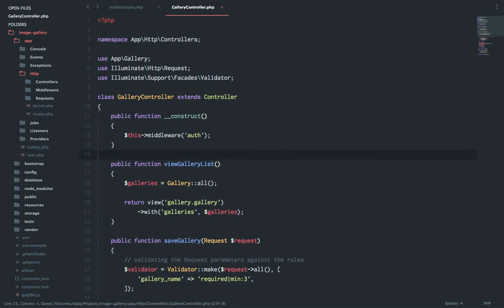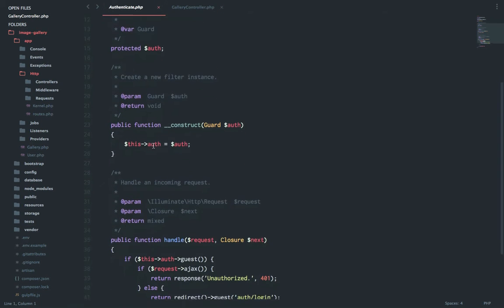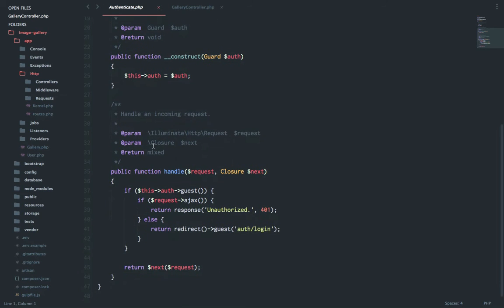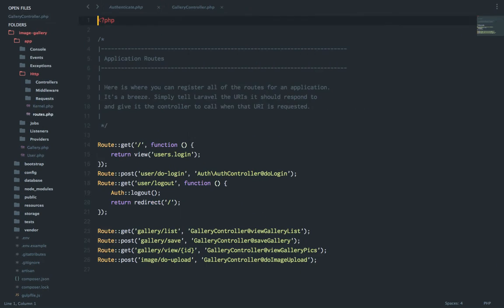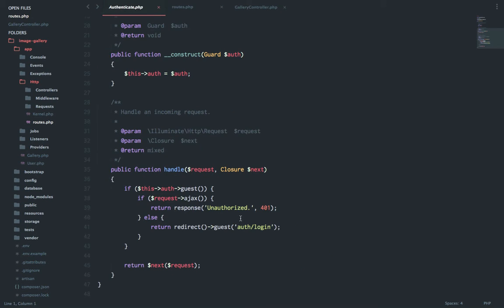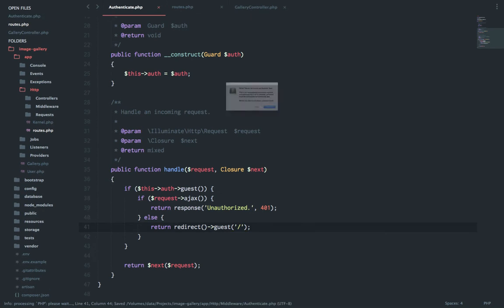Let's save it and one more change which we will need to do. In case your login URL is different from auth slash login, so if you see our routes, my login is on slash which is the main page. So I will change this URL which redirects when the user is not authenticated, it should go to slash.